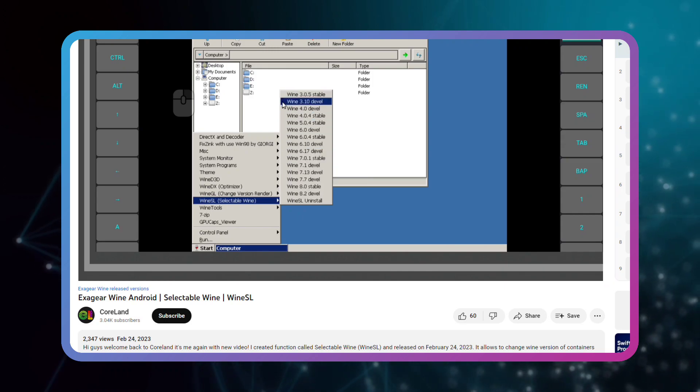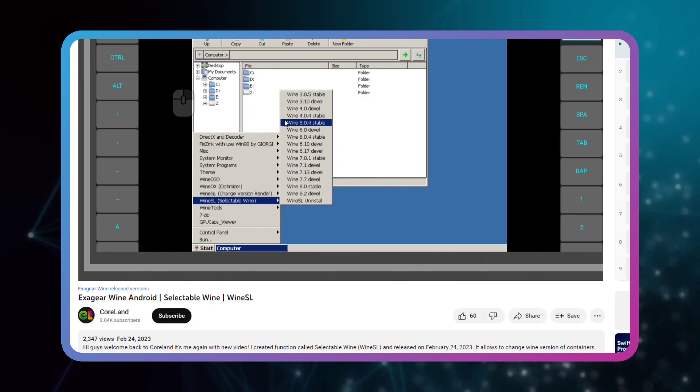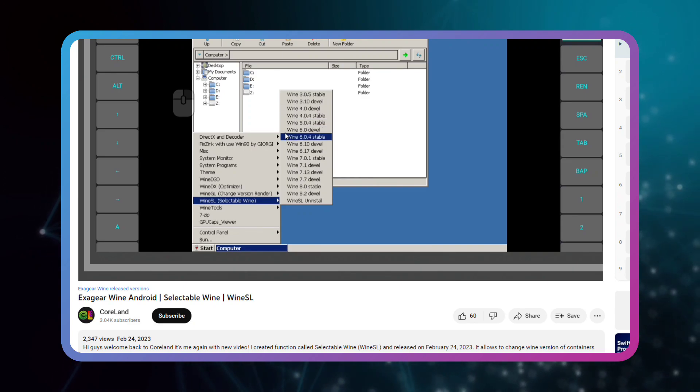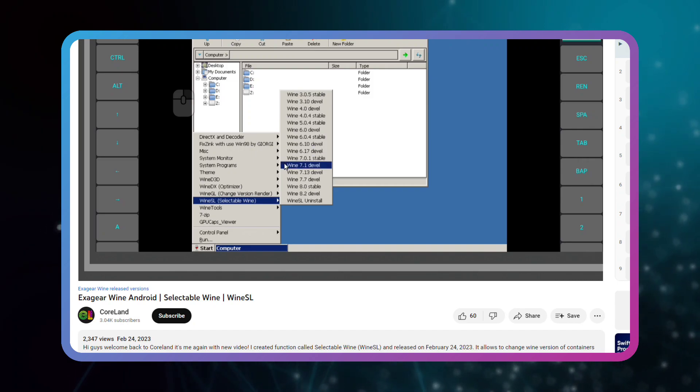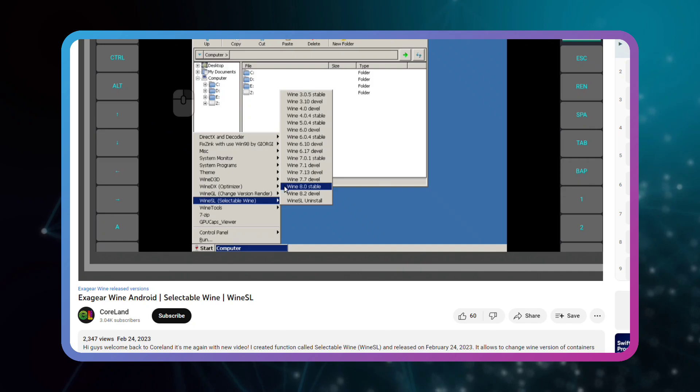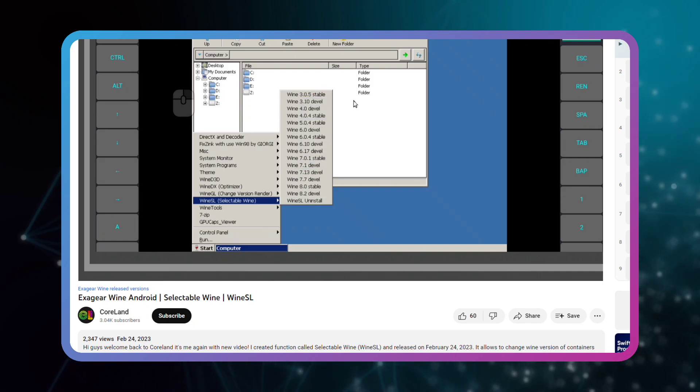Instead of having 3 or 5 versions in this emulator at the same time which takes up more storage, or having to test the game on each version every time, I have only one Wine version, but a selectable one. This idea was later improved by other developers and made available to all users.